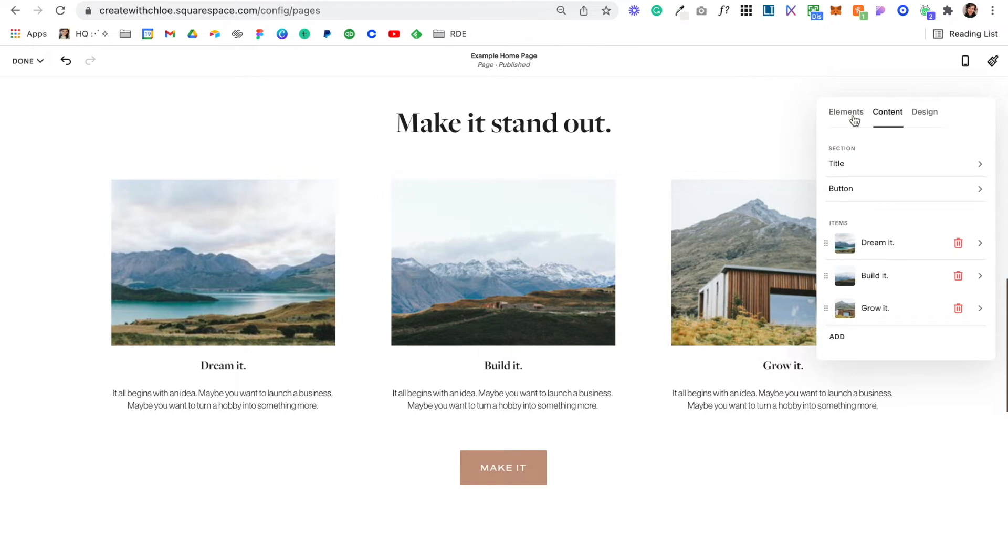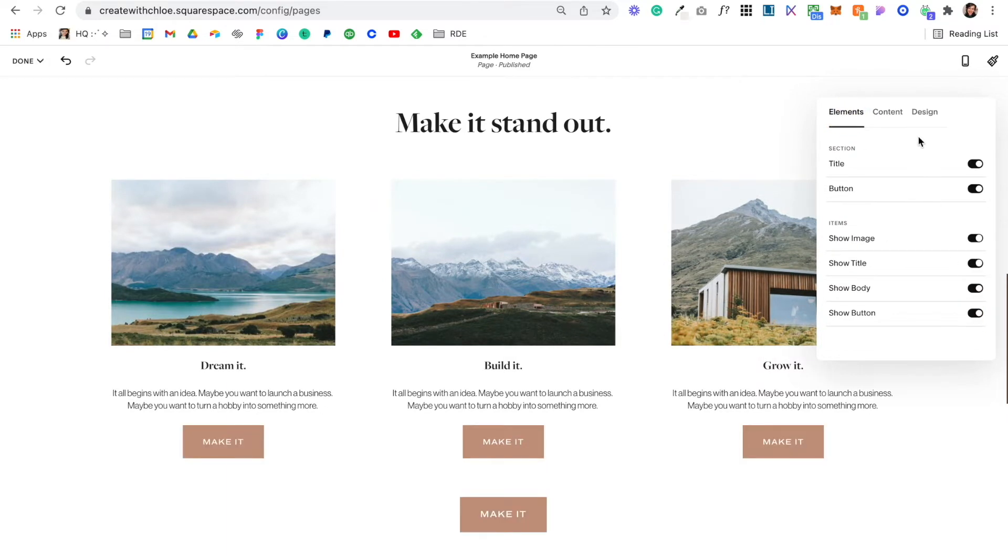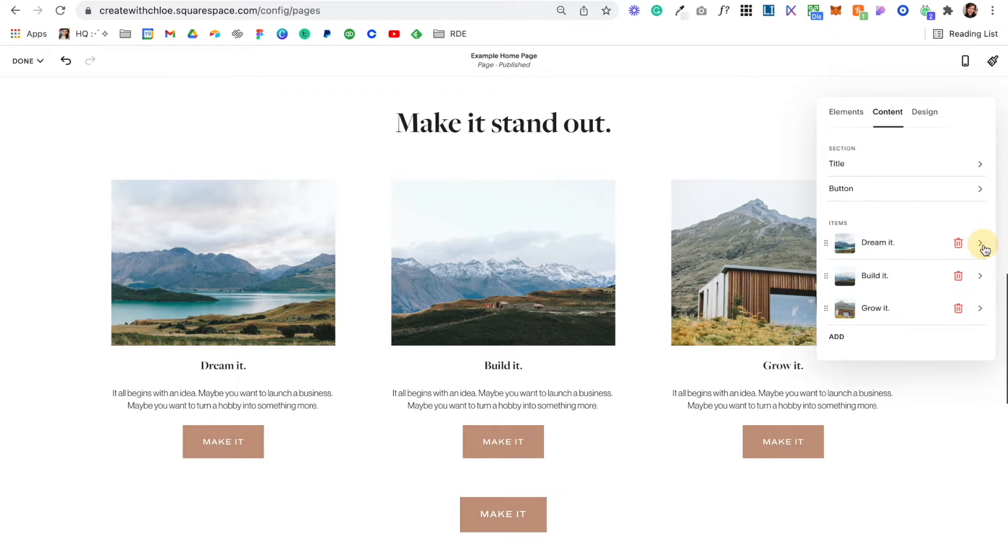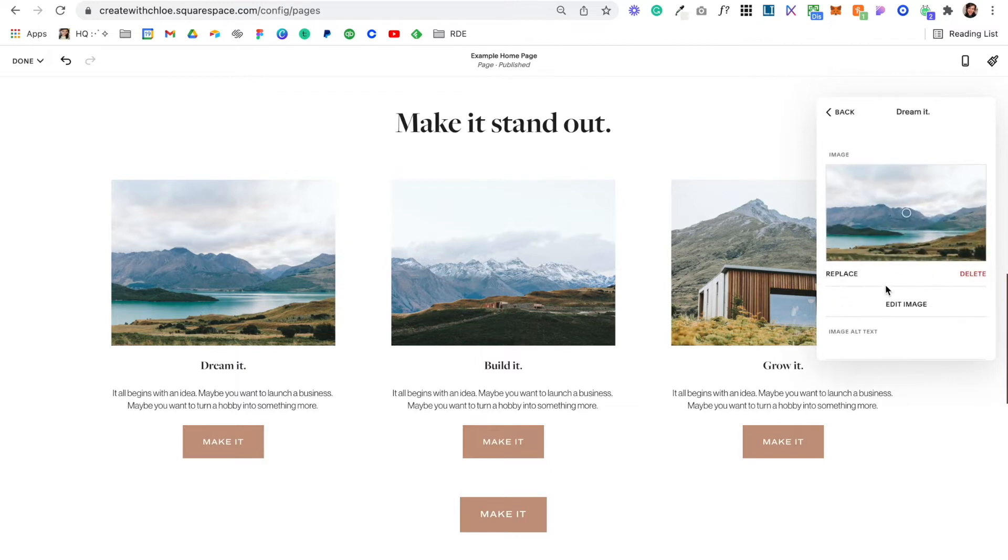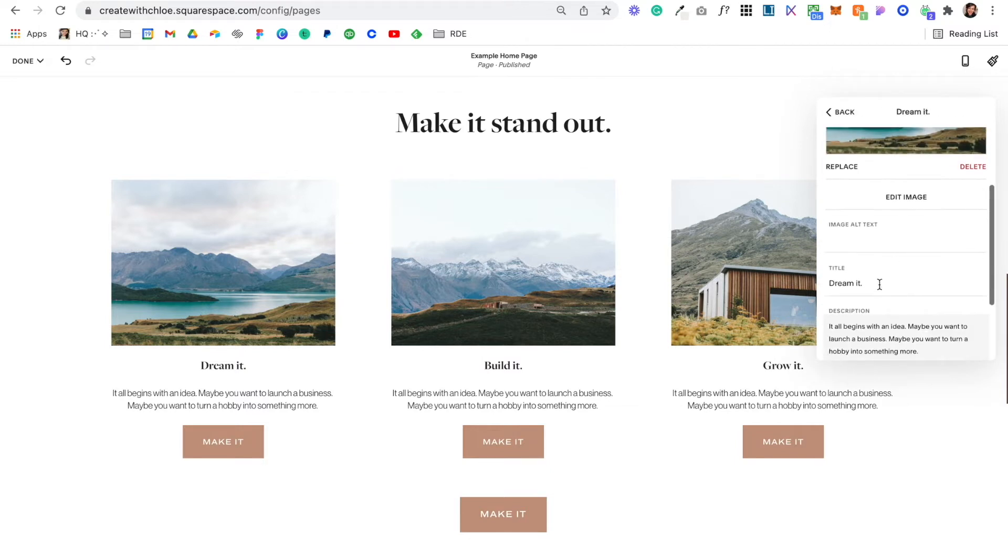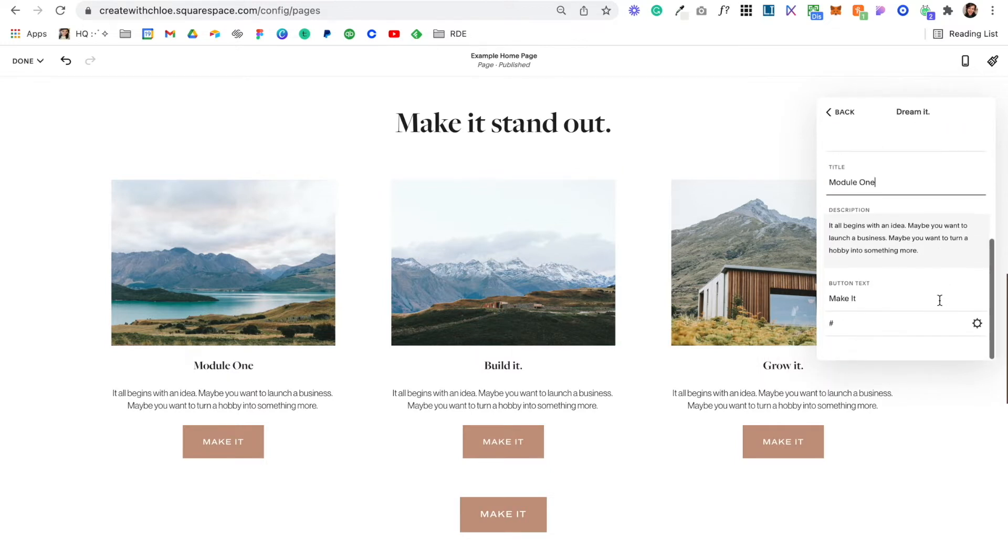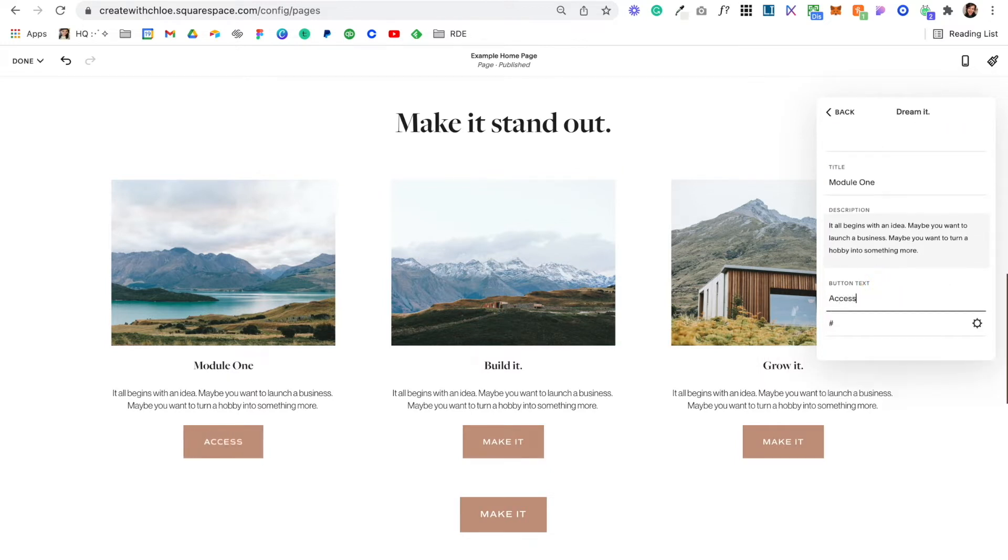We'd go on Edit Content, and then here where it's got the link, it doesn't have the link because I haven't given that option. But if we come here and put Show Button, we could click on Content and give it an image, select Module One, give it a little description, and I could put Access. Then I would link it to that page.